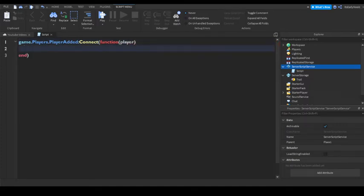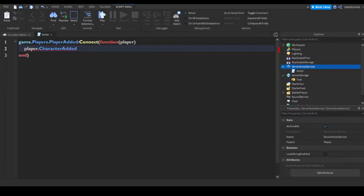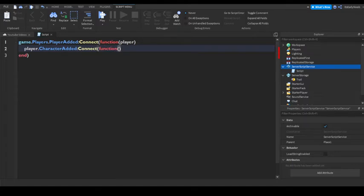So once you have that, type player.characteradded and connect function char. Enter again.